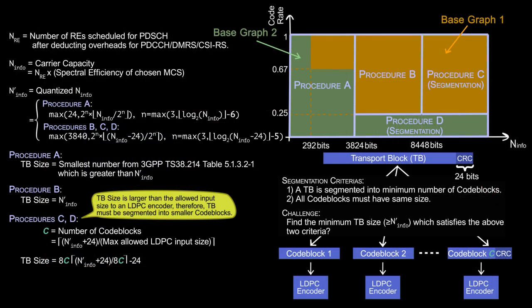I hope this video helps you to get a basic understanding of TB size computation in 5G. Thank you for watching.